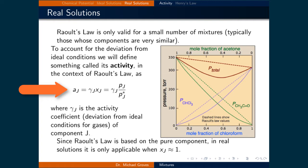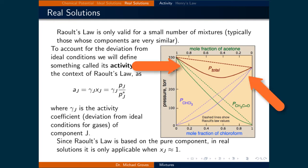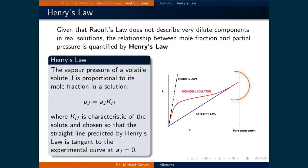We can employ Raoult's law to substitute in the partial pressure of component j divided by the partial pressure of pure component j for the mole fraction of component j. Since Raoult's law is based on the actual partial pressure of the pure component in real solutions, it is only truly applicable when the mole fraction of j is close to one, unless there is a good measurement of the activity coefficient. It does not describe very dilute components in real solutions well.